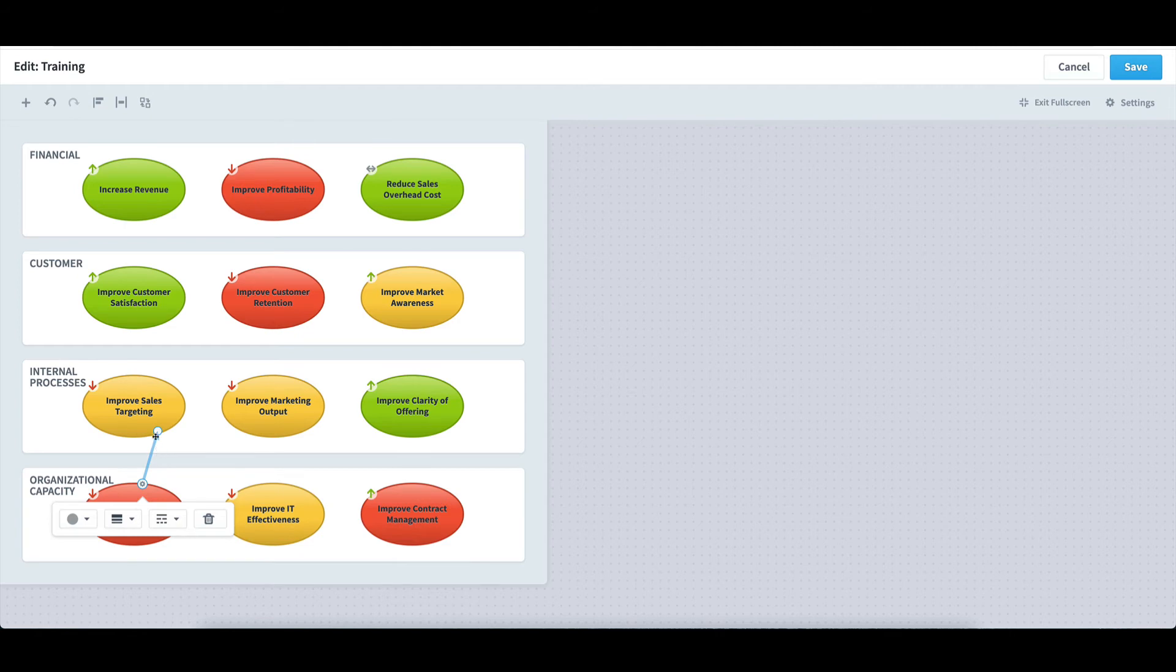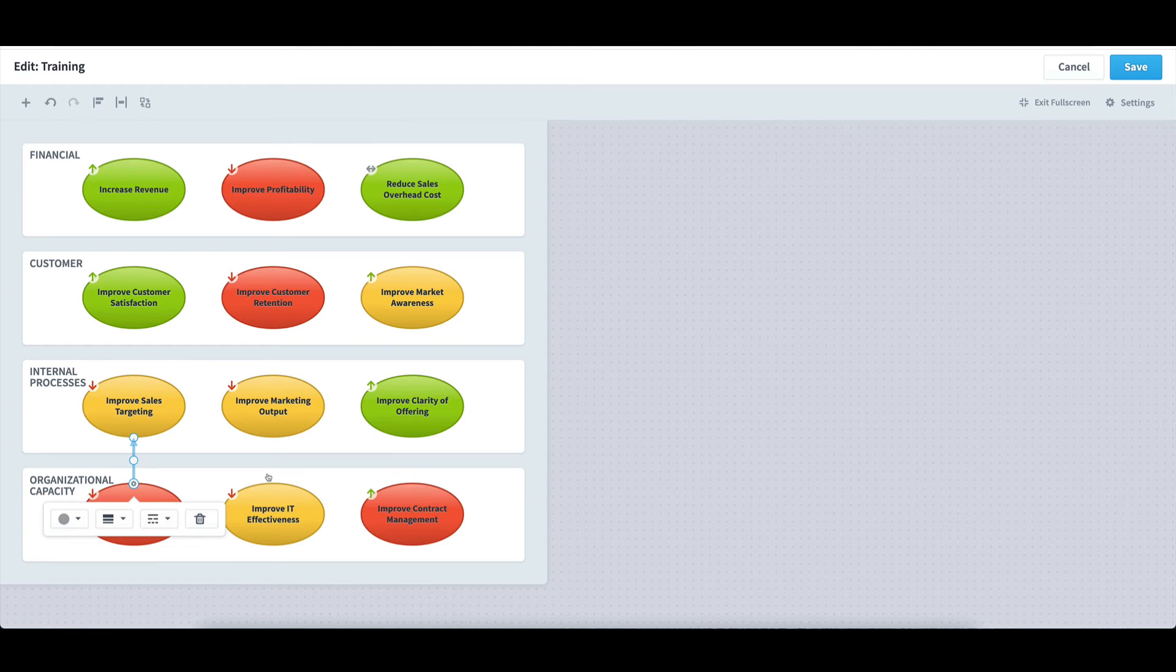I can move the arrow around the map. I'll just move it over and then back to the original. I now want to create an arrow that shows a relationship between objectives that are not right next to each other.